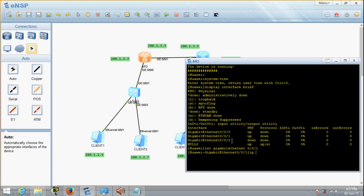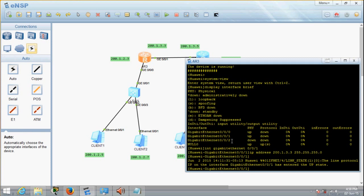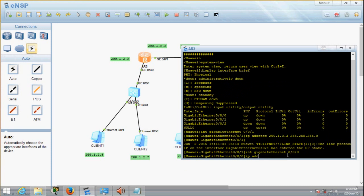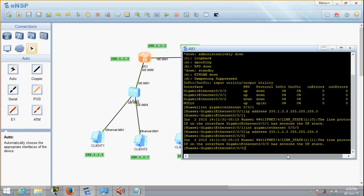Let's go into that port and type the IP address: 200.1.3.3, with subnet mask 255.255.255.0. It shows up-state, meaning the port has been turned on. And let's do the same thing for the other port — IP address 200.1.2.3, subnet mask 255.255.255.0. Up-state done. So this router has been configured.